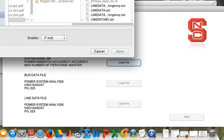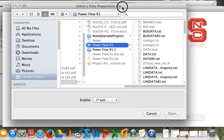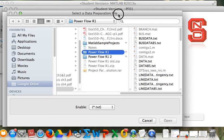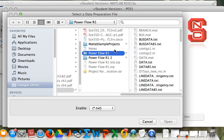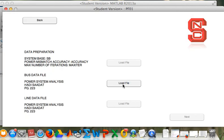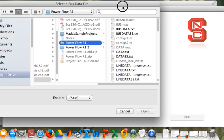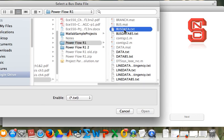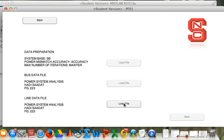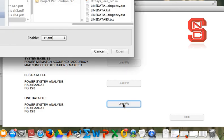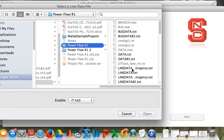We will see here the number of iterations and so on. There's the bus data file for the buses and line data file for the lines.